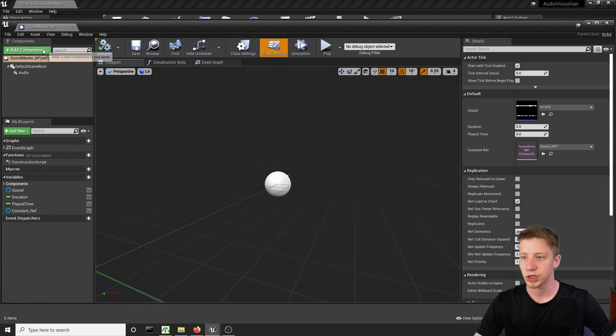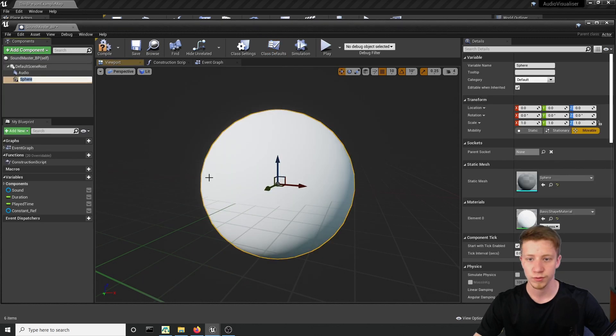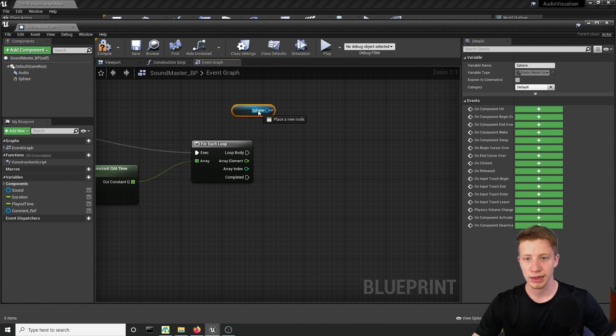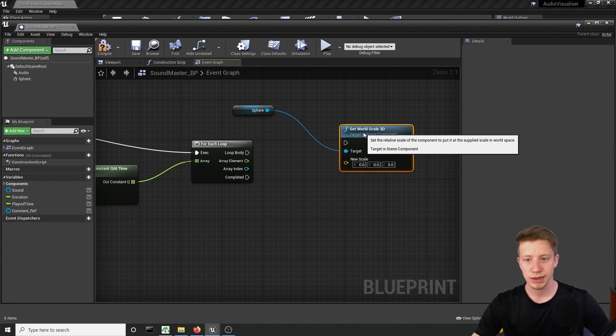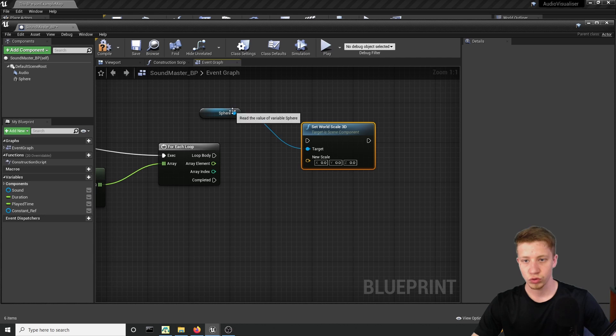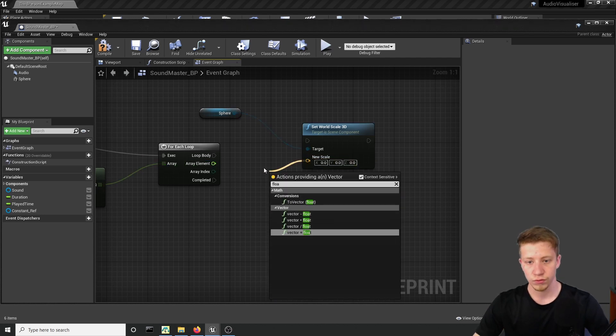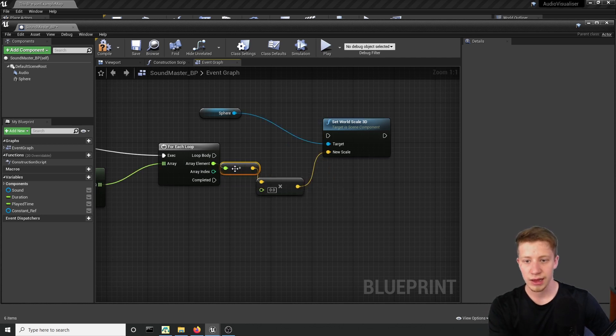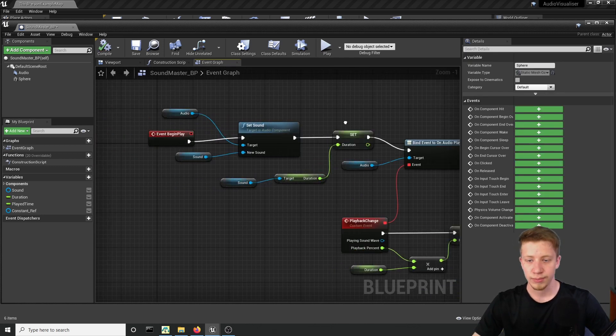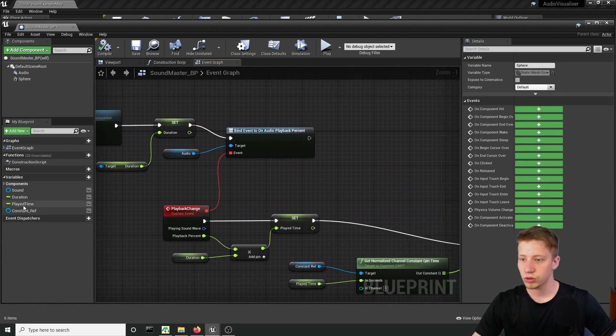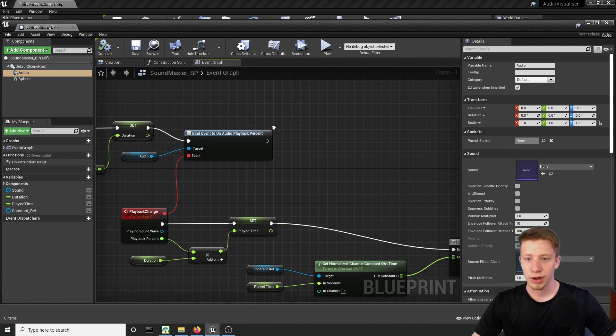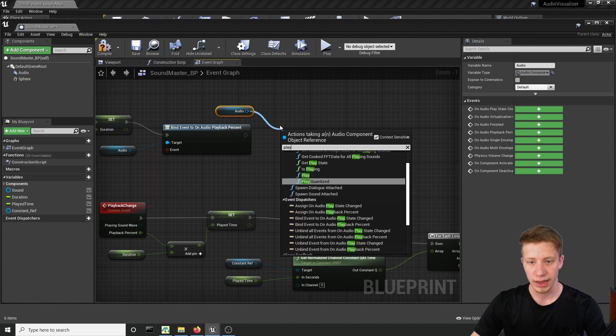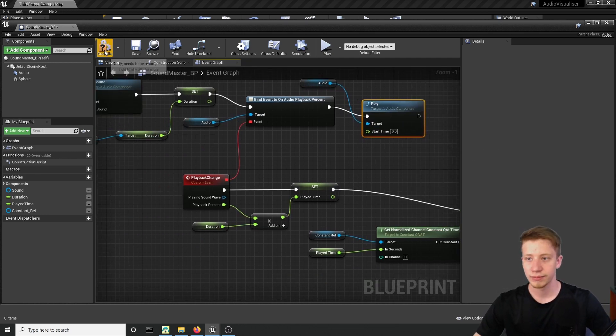So let's start by putting here some object. So add component, let's do sphere. And what we will do on our for loop is set its scale. Set world scale 3d will be fine. And what you want to do is to set it to float times float and connect our array right here. And let's set it by 10. I wonder how big that will be but we will see. But before that we also have to play the song. So let's put here our audio and play. Just play. Start time 0.